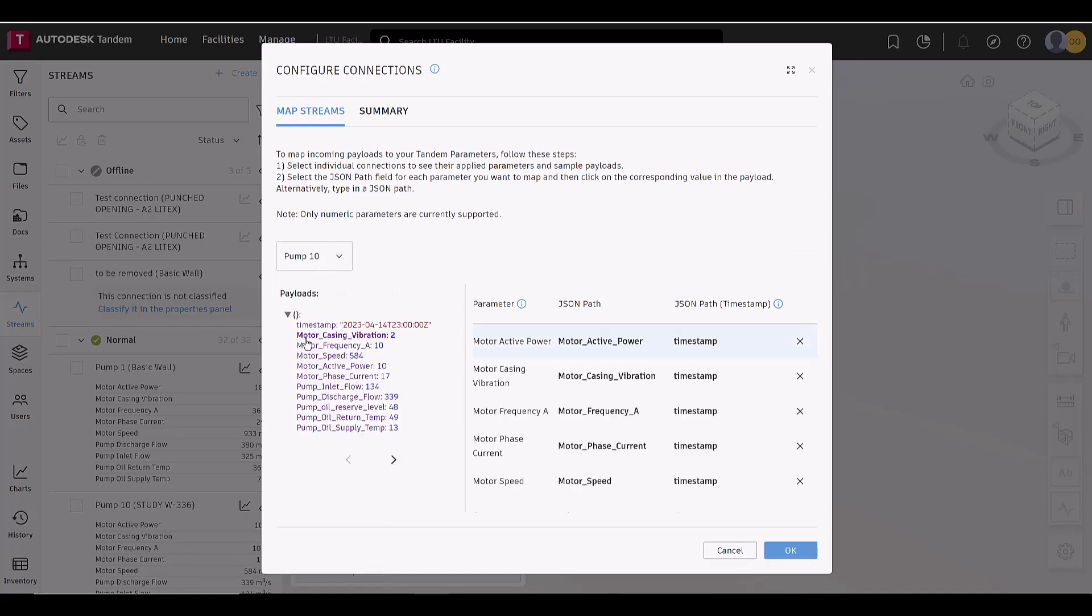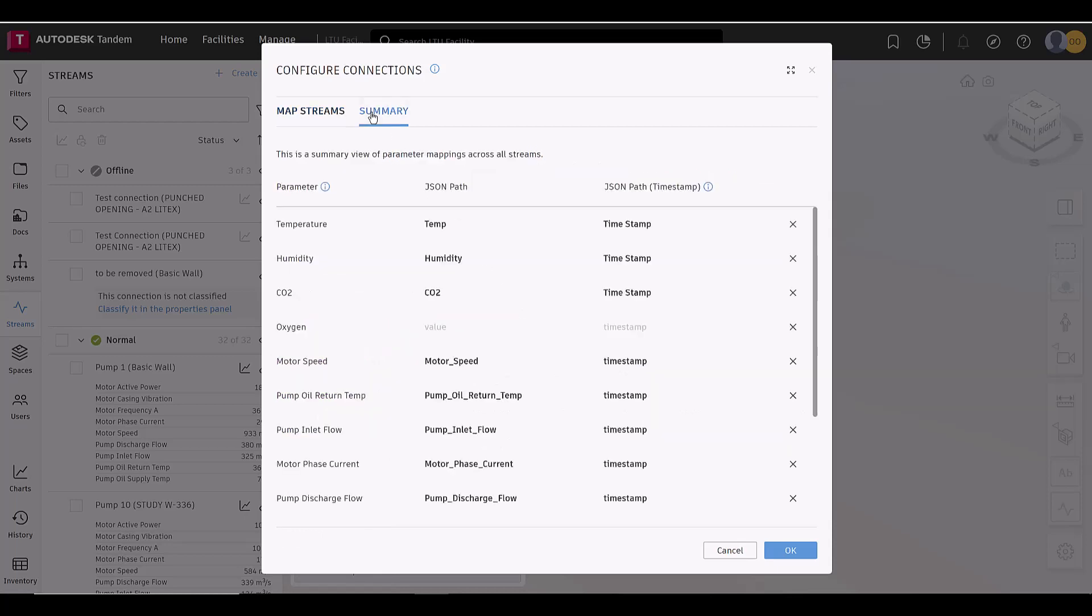Under the Summary tab, there is a list of all parameters and their mapping. Click the X to remove the mapping, and then to see the full picture, expand the window to full screen.